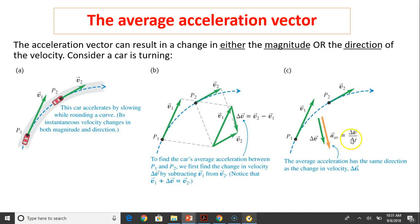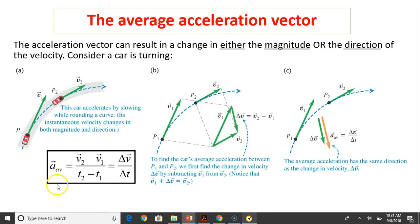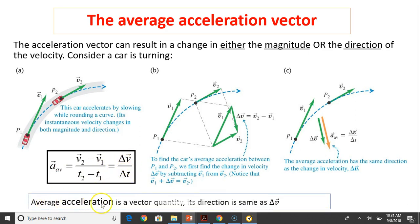Since A equals delta V over delta T, A must have the same direction as delta V. By definition, average acceleration is change in velocity over change in time. Therefore, acceleration must have the same direction as delta V.